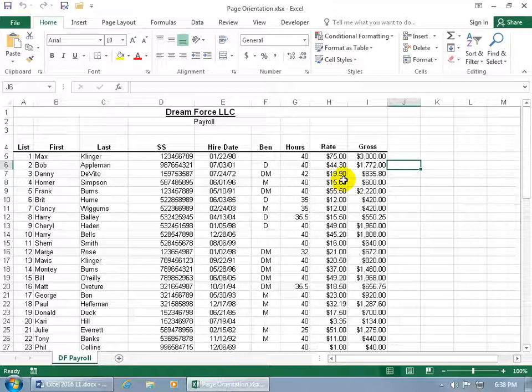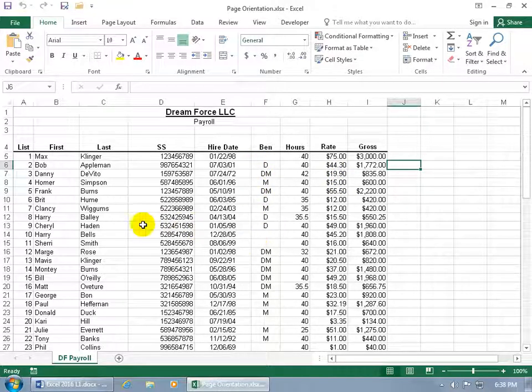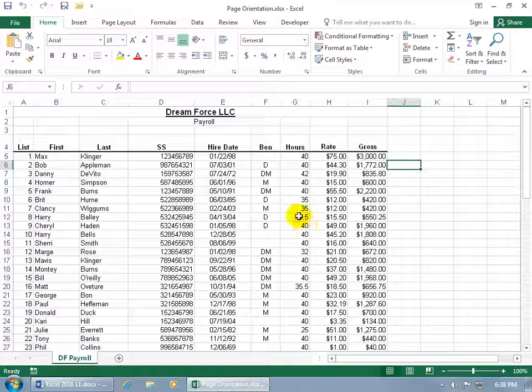By default, portrait is more vertical and you get more rows printed on a page, as opposed to landscape which is more horizontal. You get less rows but you get more columns printed on that page.